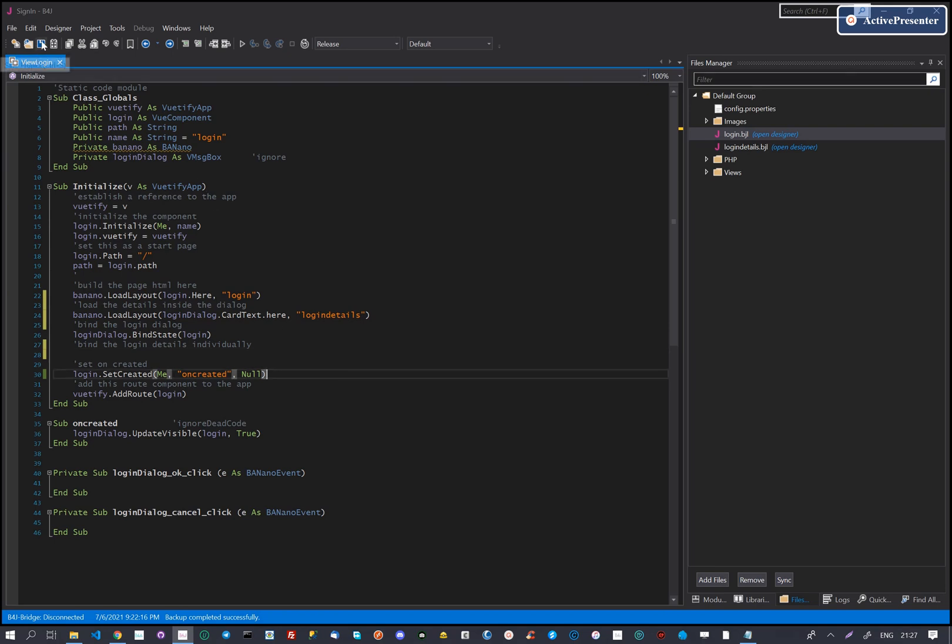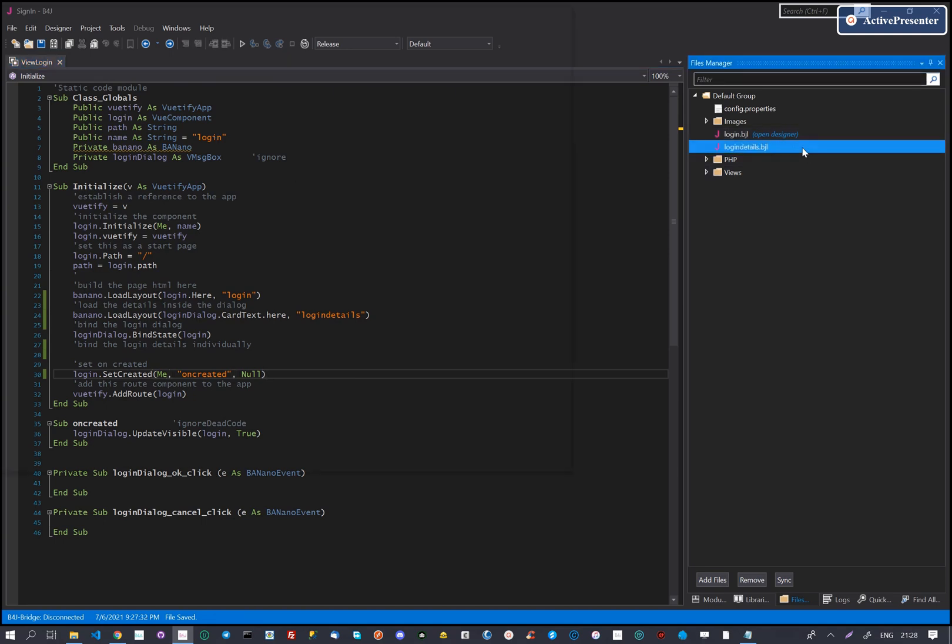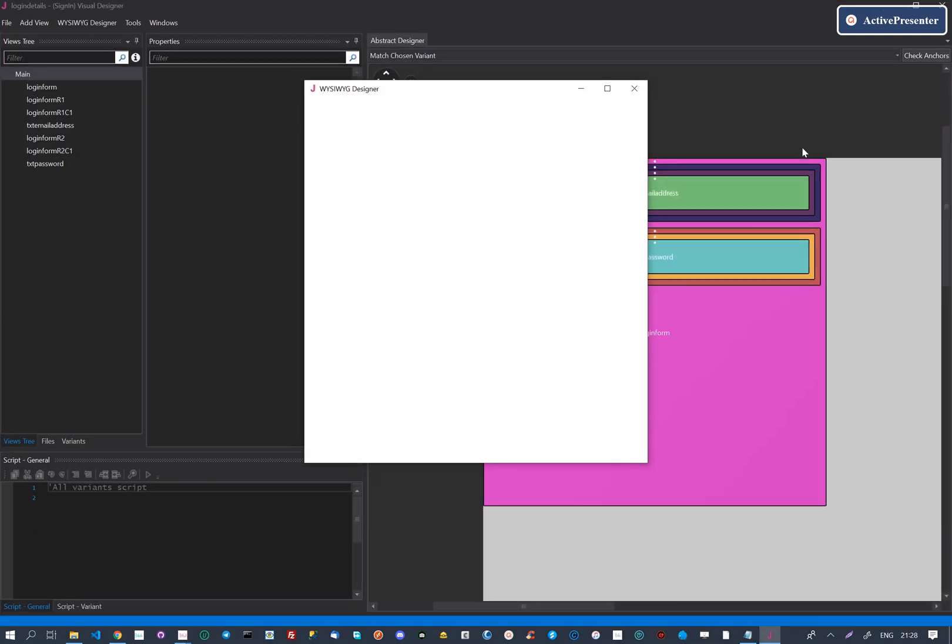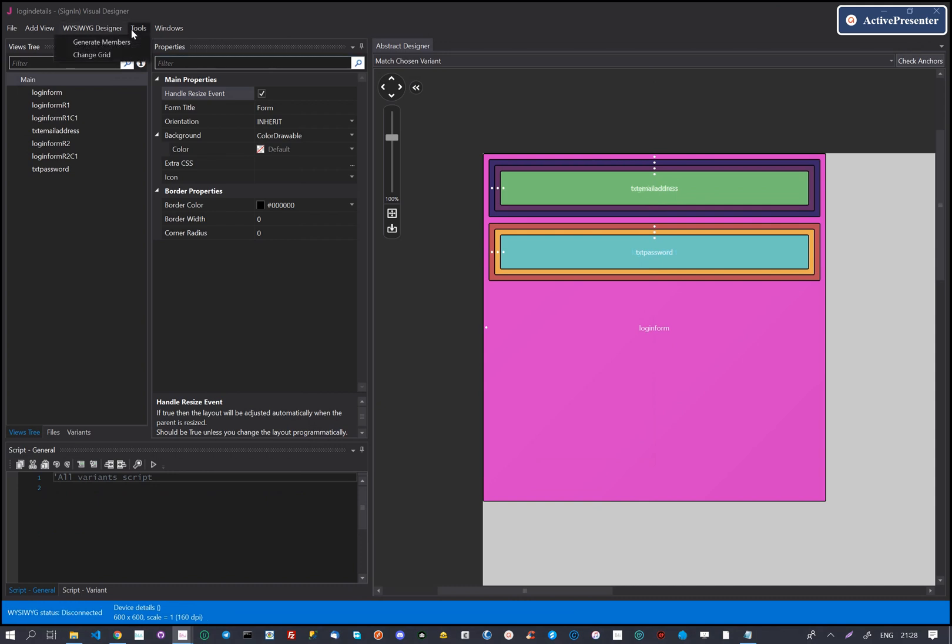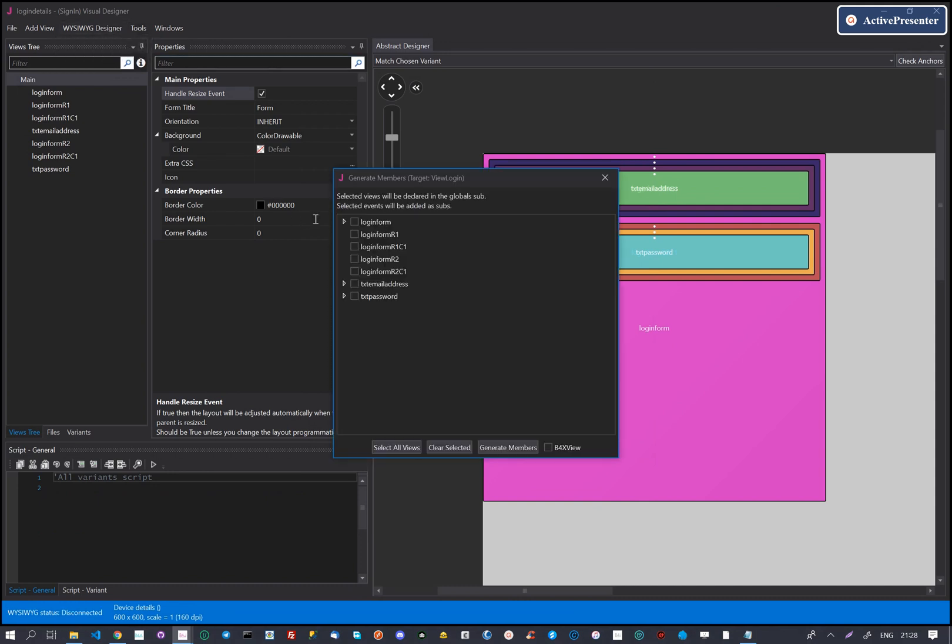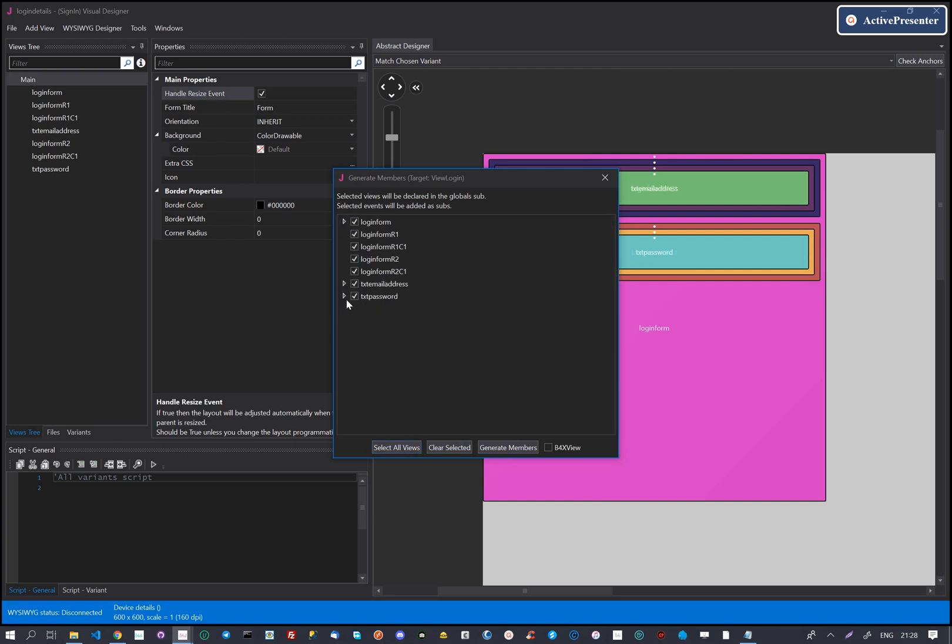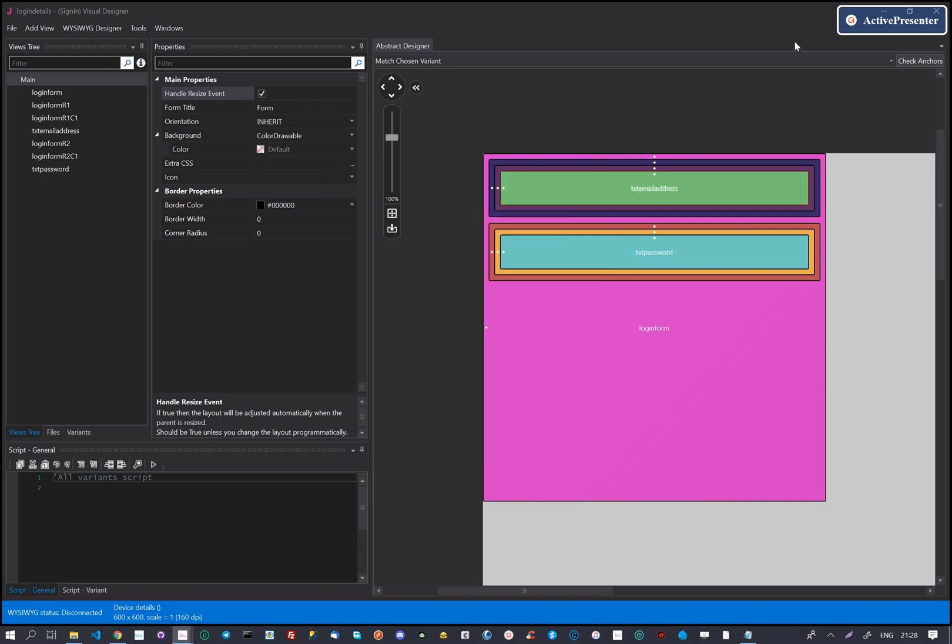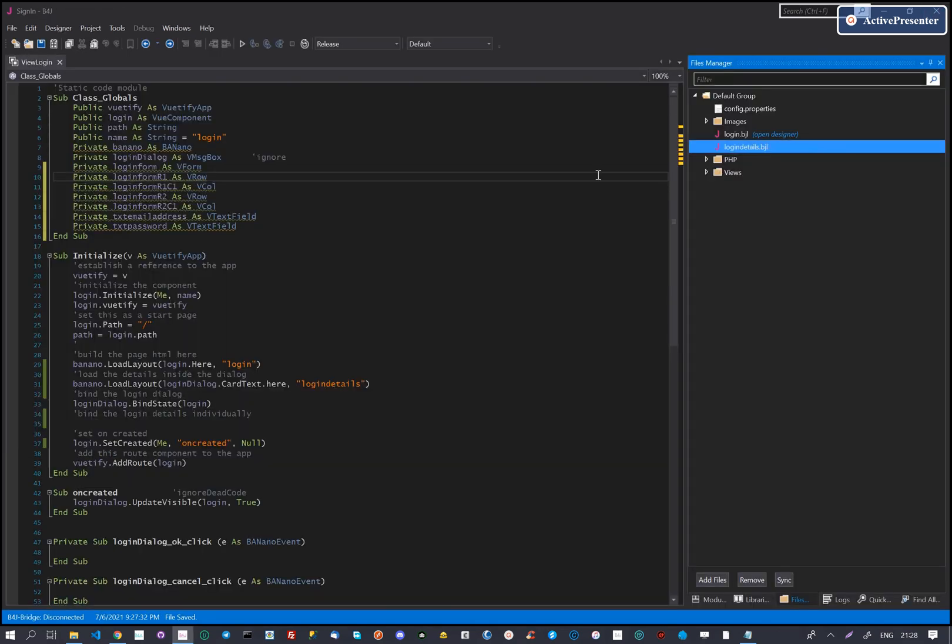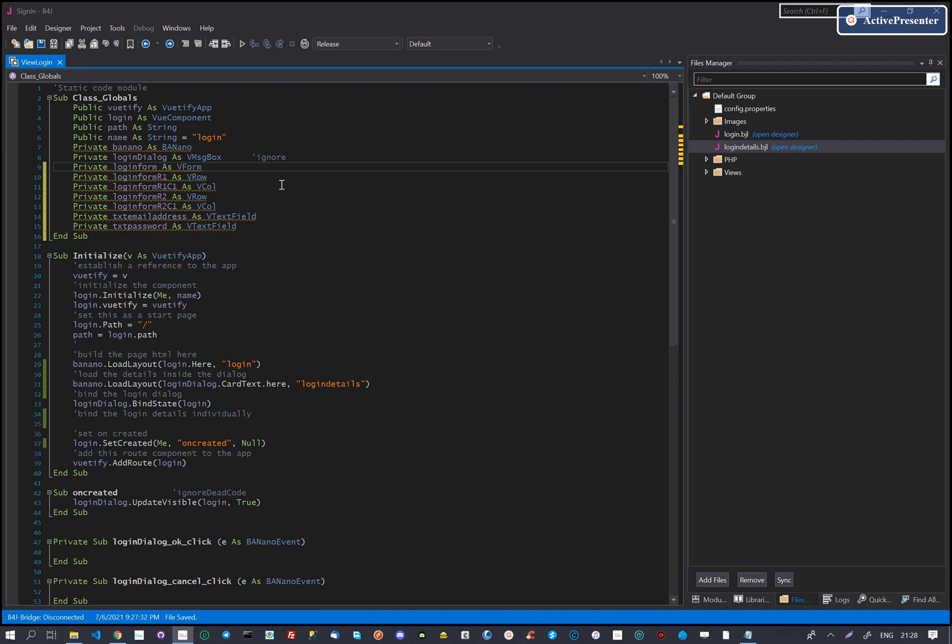The next step for us is generating the members for the login details, bind them and after that create our rule validation. We open the layout and generate members. The IDE has now been updated with the definitions for the new controls. We then need to establish data bindings for them.